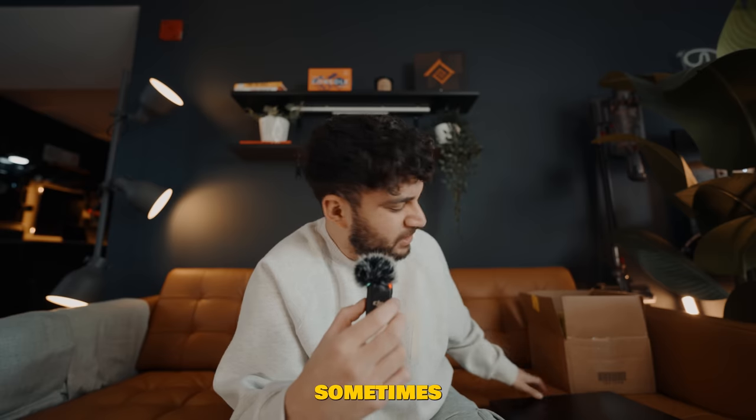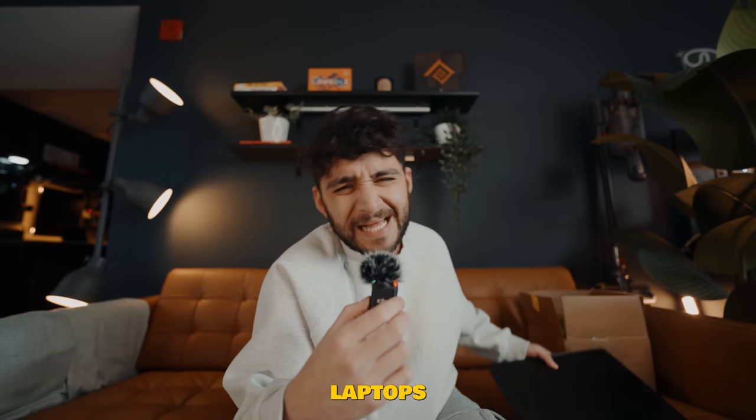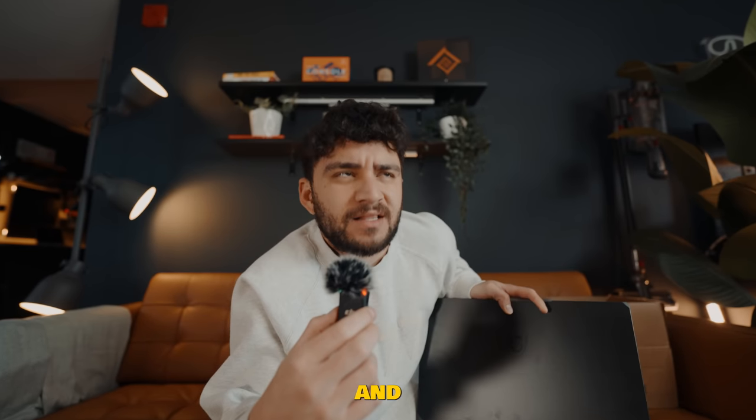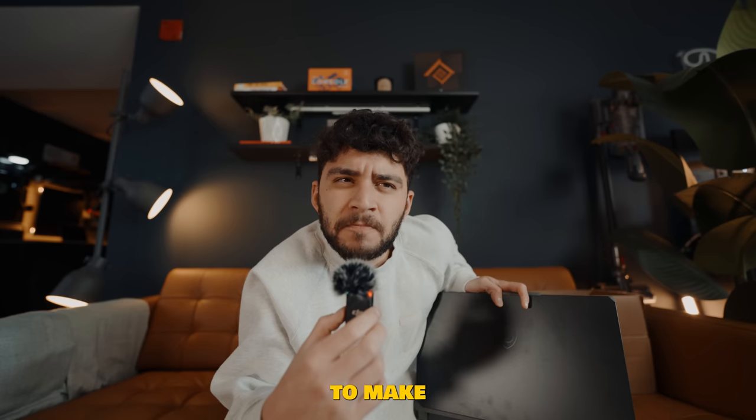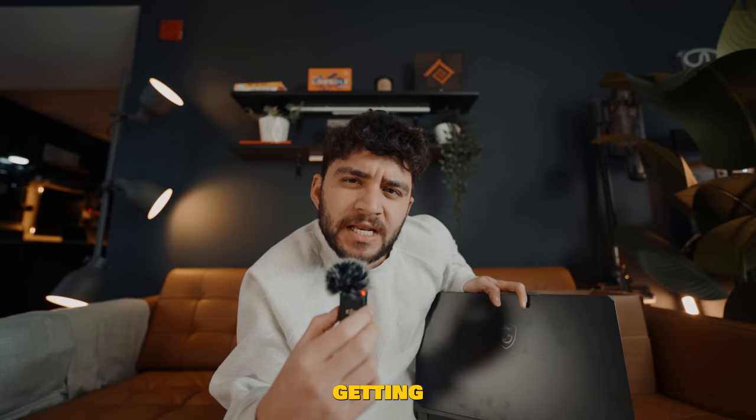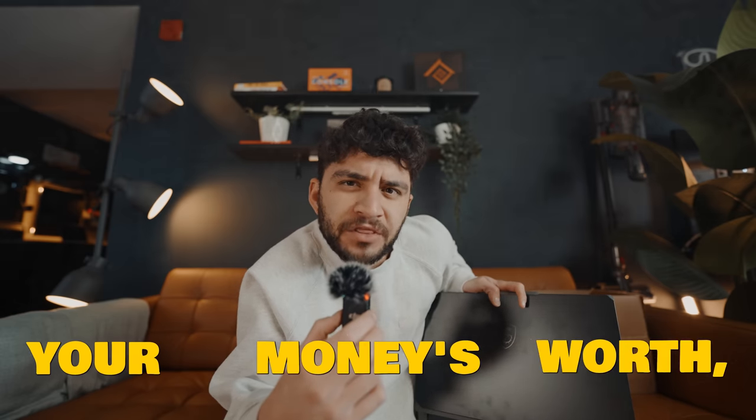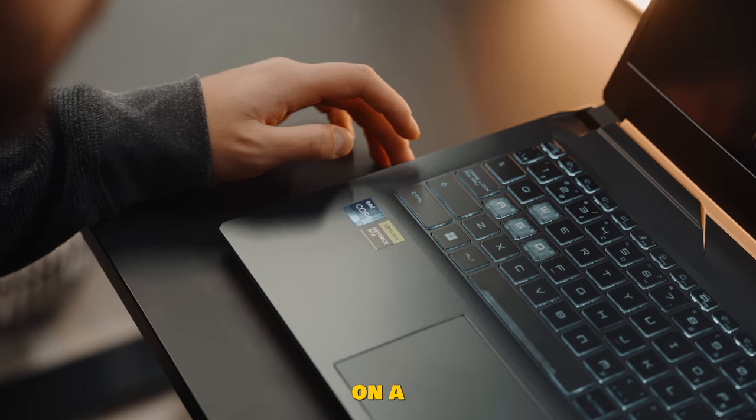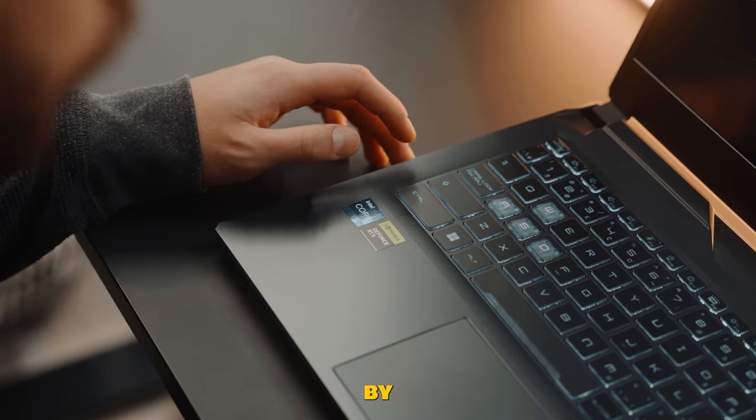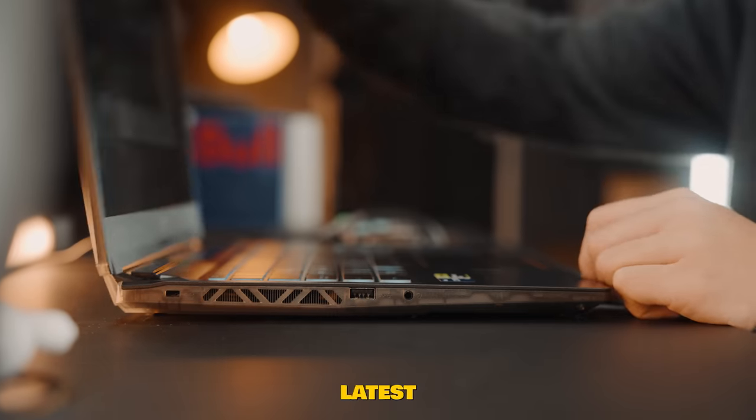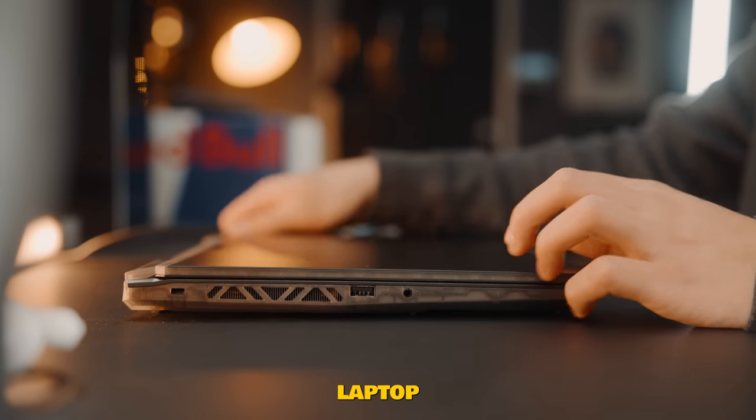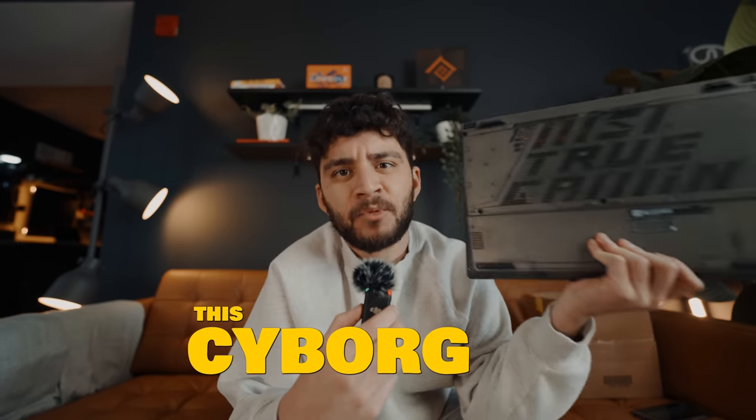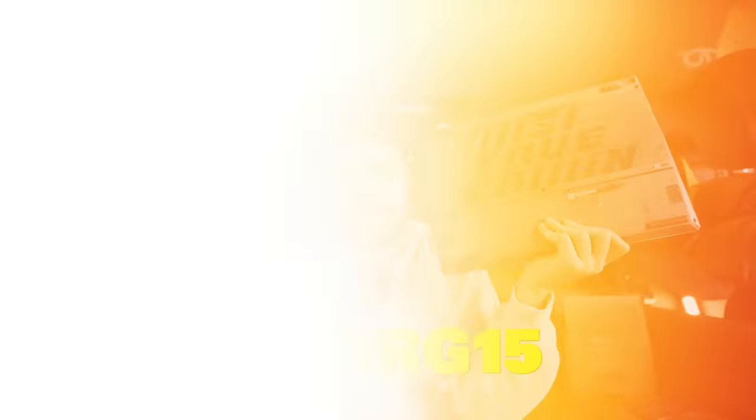But you know what? Sometimes these gaming laptops have major drawbacks, and they are not perfect. So to make sure you guys are getting your money's worth, I'm going to show you what to look for on a gaming laptop by reviewing the latest budget gaming laptop from MSI, the Cyborg 15.